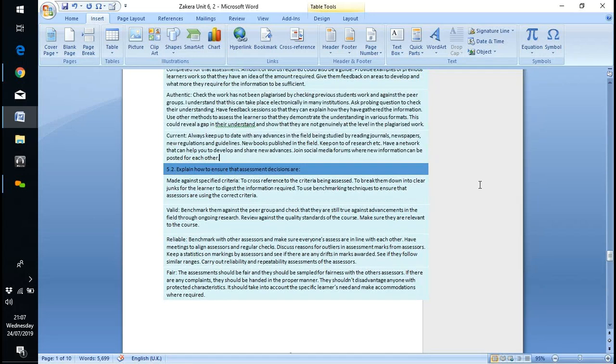Currency also applies to when the evidence was developed.